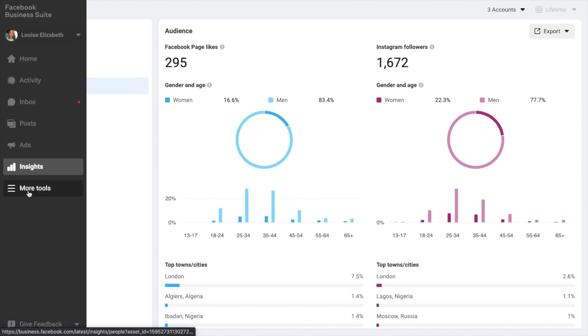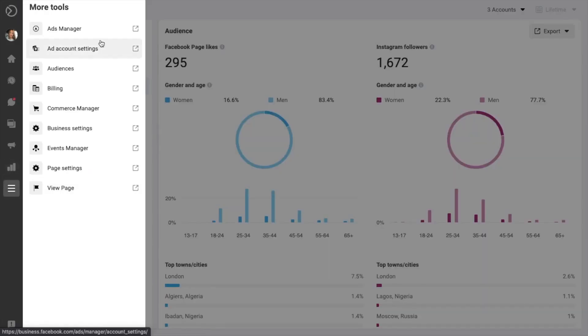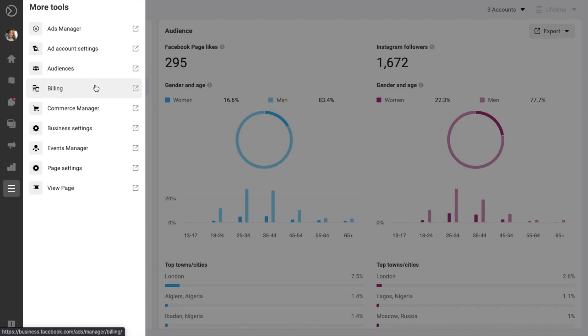Then there's more tools, where you'll find more Facebook tools and settings that you might use to manage your business's presence. So from here, you can go to your Ads Manager, Account Settings, Audience, Billing, Commercial Manager and Business Settings. As well as your page settings.